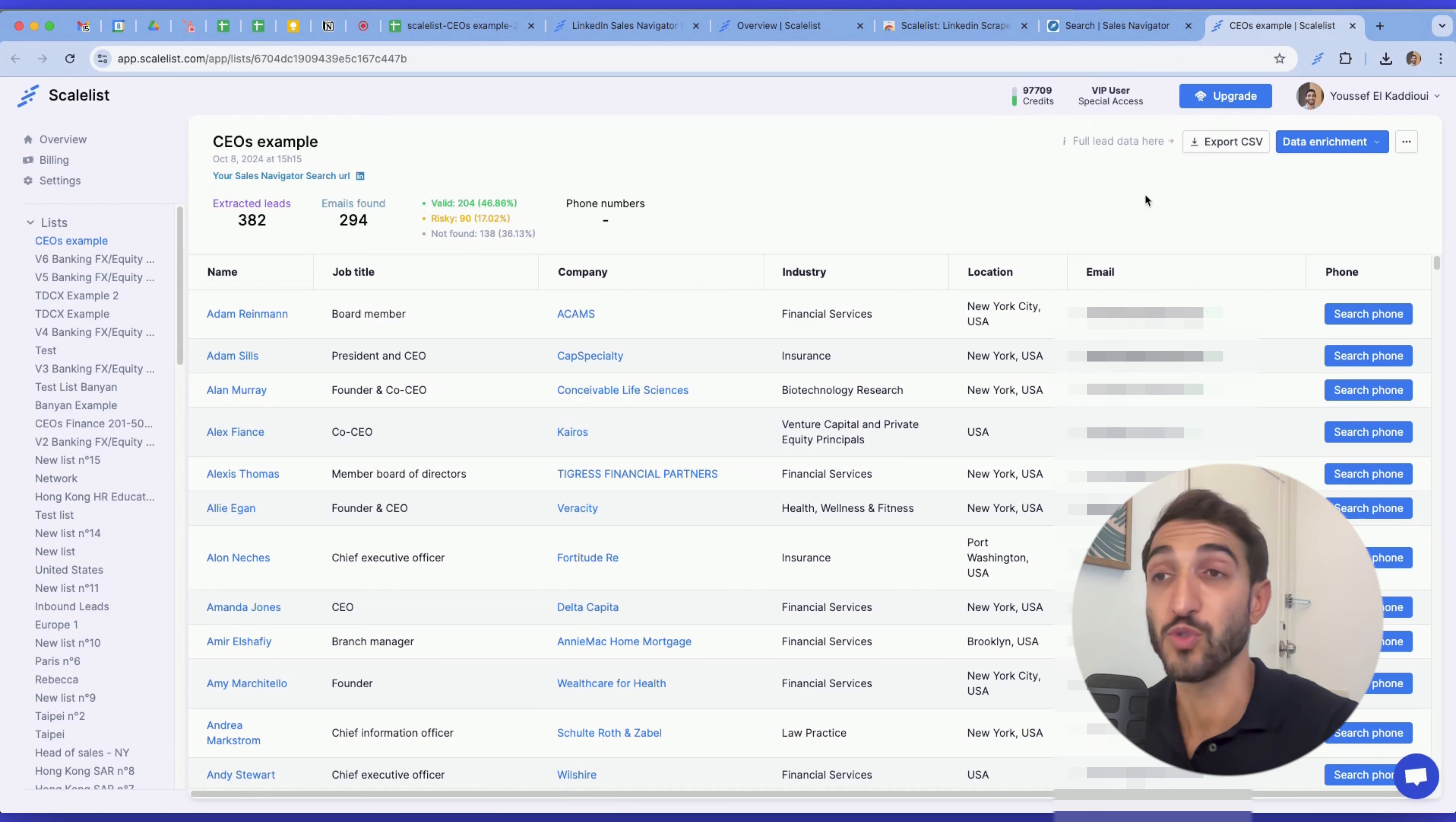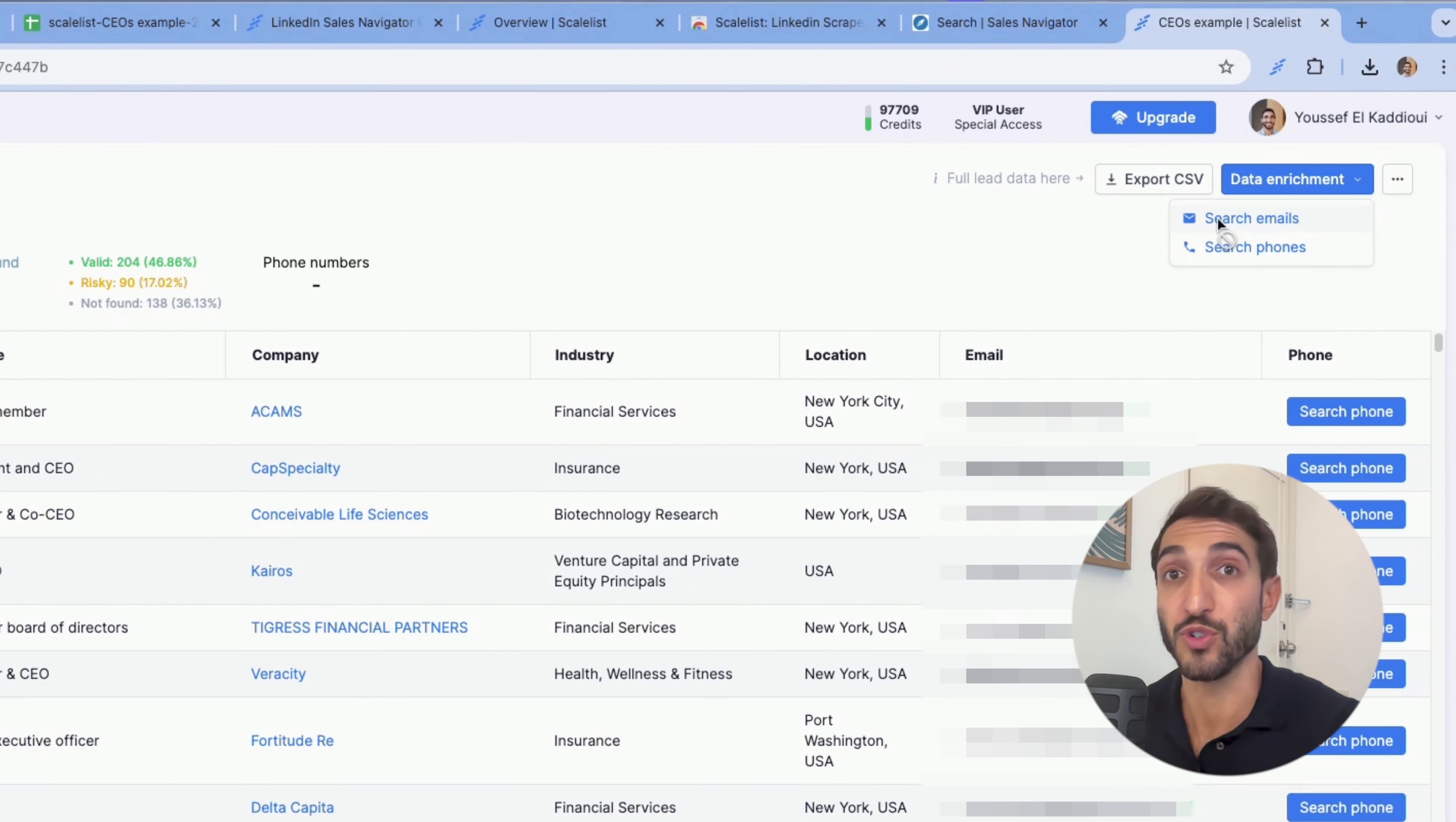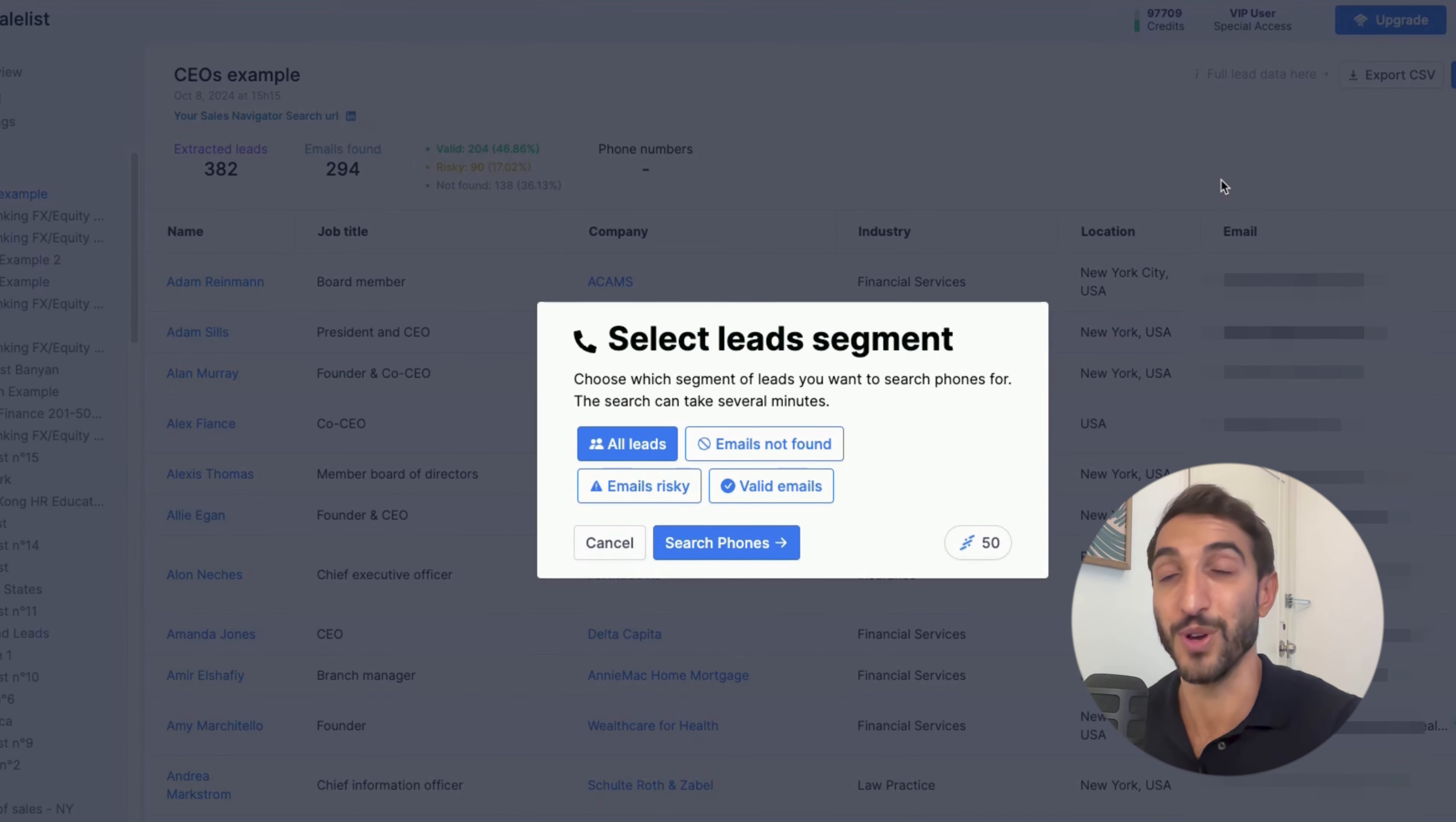If you want to also search for the phone number of a lead, you can click on data enrichment here, either search email if you haven't searched for emails before, or search for phones. You'll see that the current credit cost for a phone number is about 50 credits, so you can search for either all of the leads, emails not found, leads for which the email is risky, or valid emails. So once you click, you can click on search phone, and that's all, easy to go.